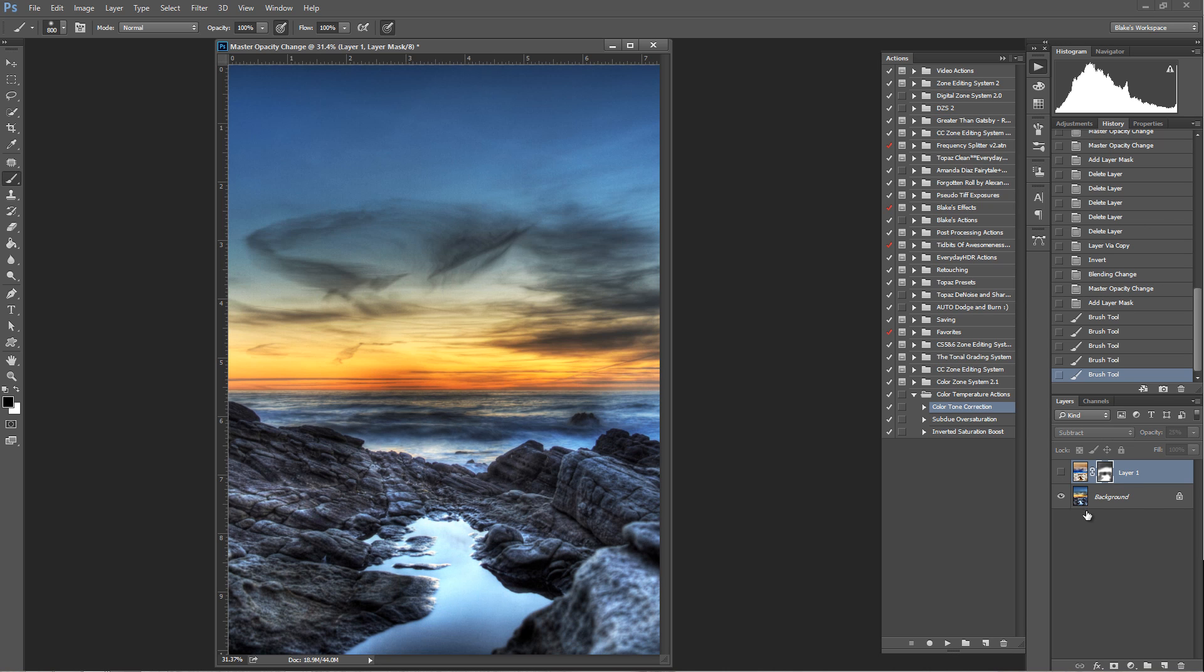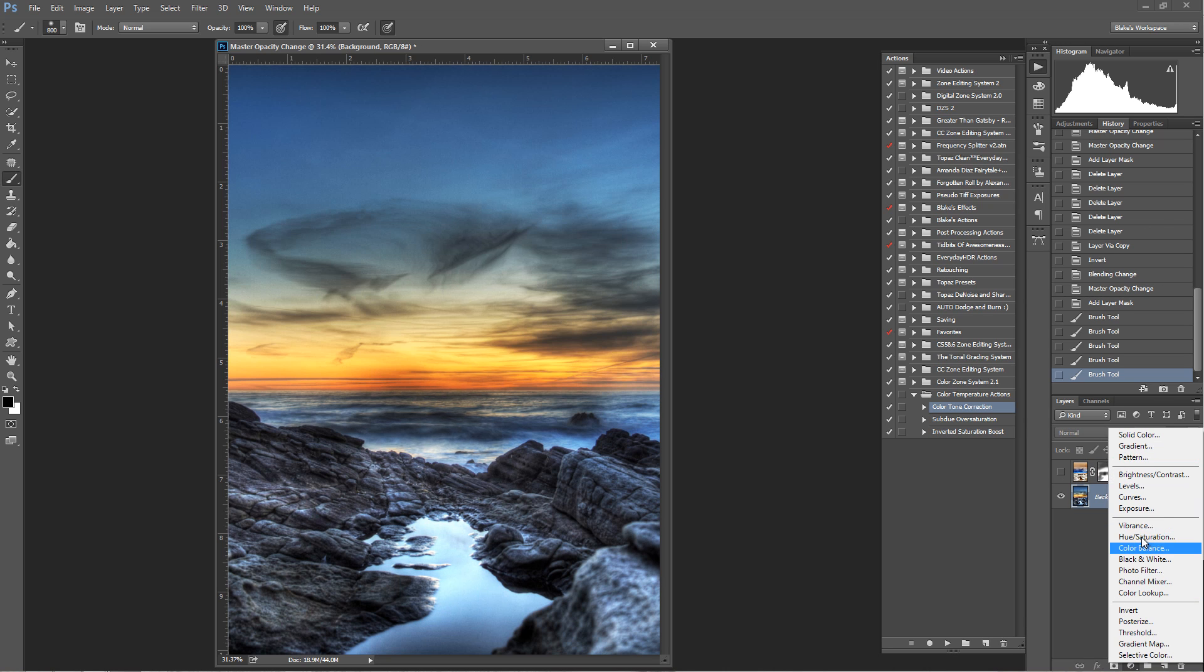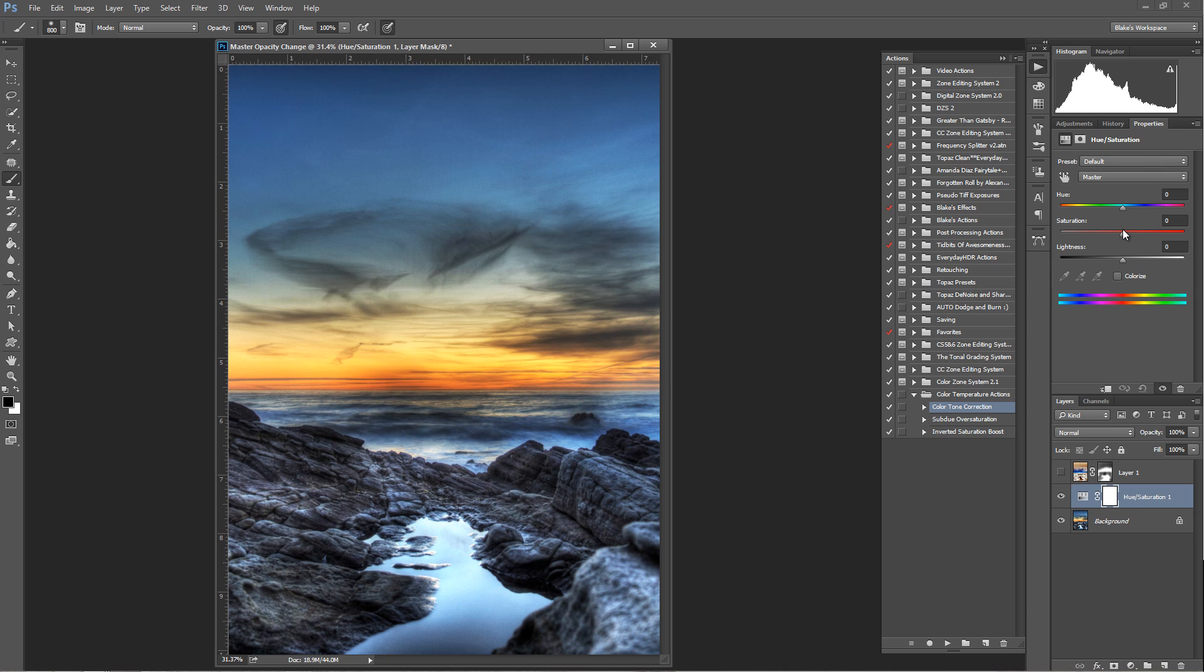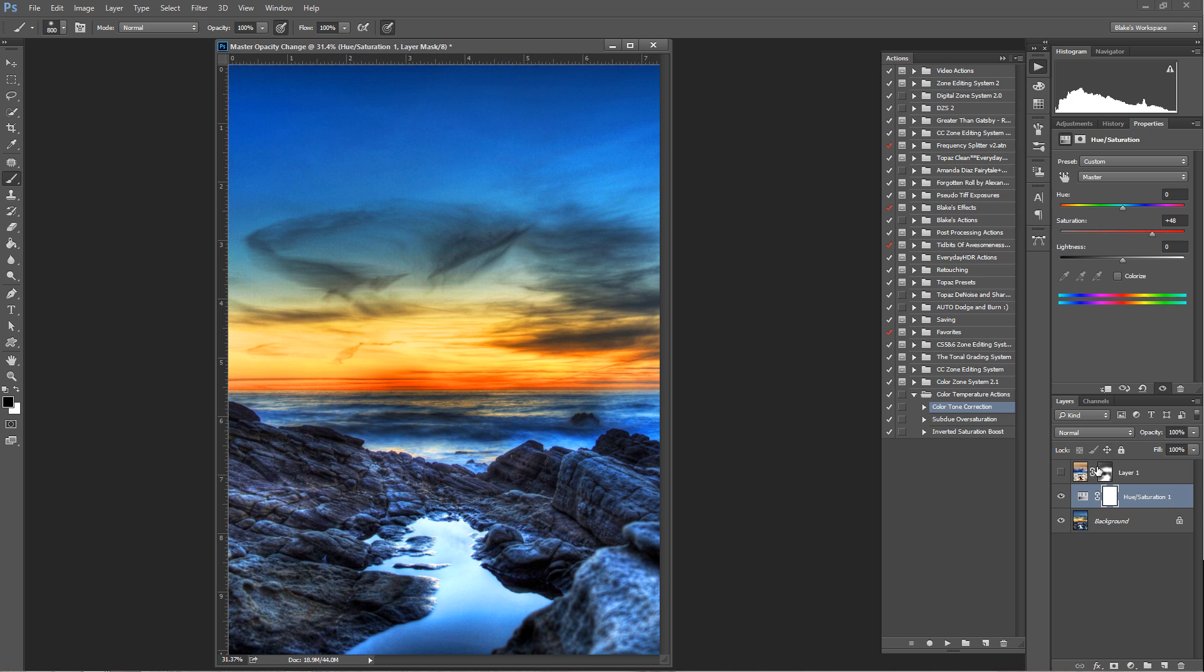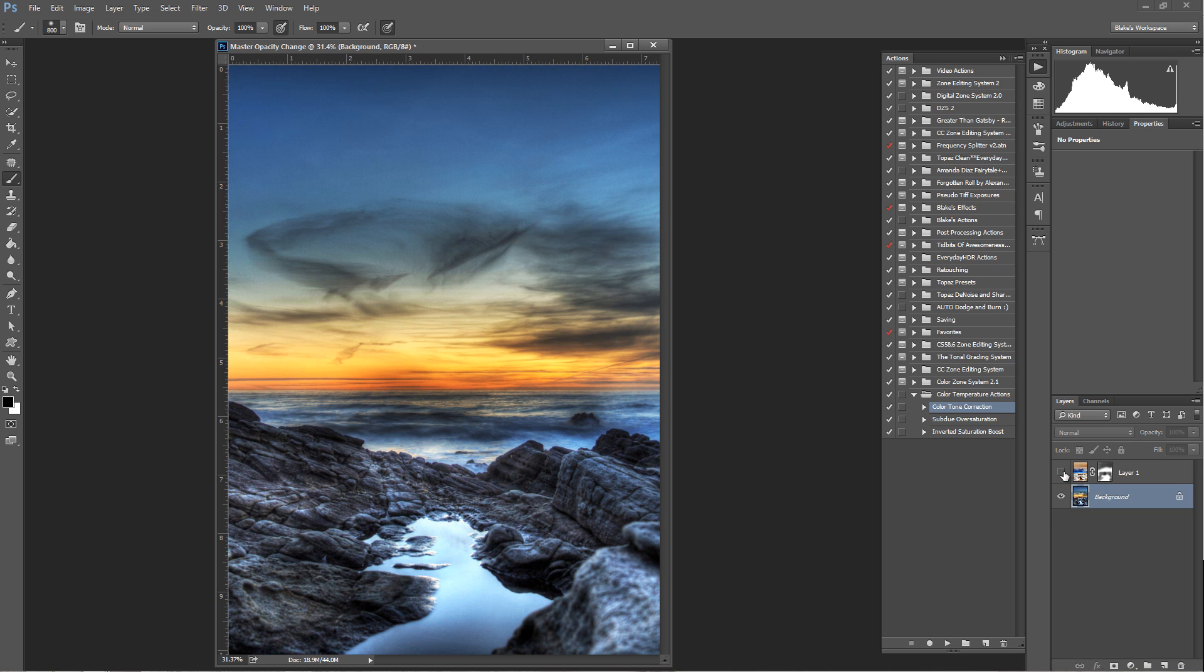As opposed to going into a hue saturation adjustment layer and increasing the saturation, it doesn't do the same justice that this inverted saturation boost does.